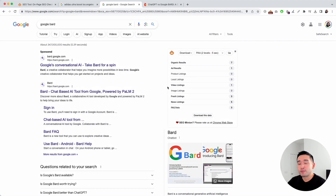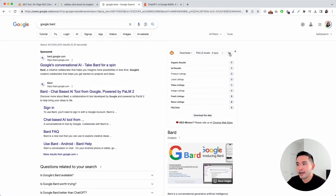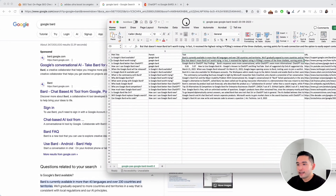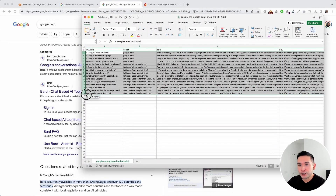If you are trying to figure out what types of topics to write about for your search term, what I like to do is click on this dropdown and click on PAA, which stands for People Also Ask. SEO Minion will download up to two levels of the People Also Ask feature. I'm going to click on that and click Go, and SEO Minion crawled the People Also Ask section and provided all of this data.